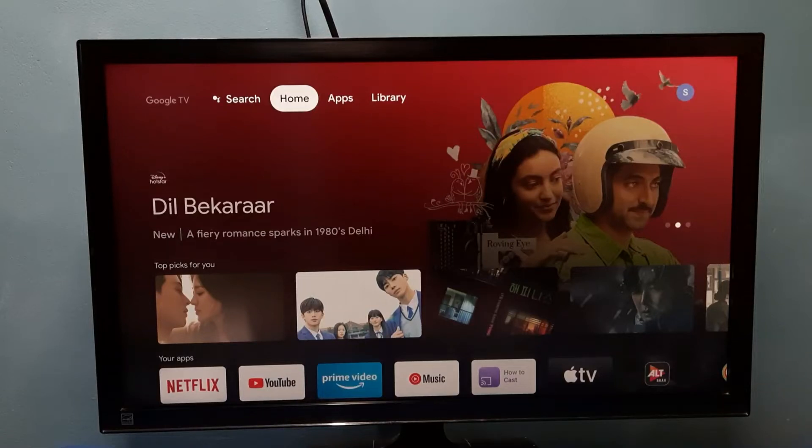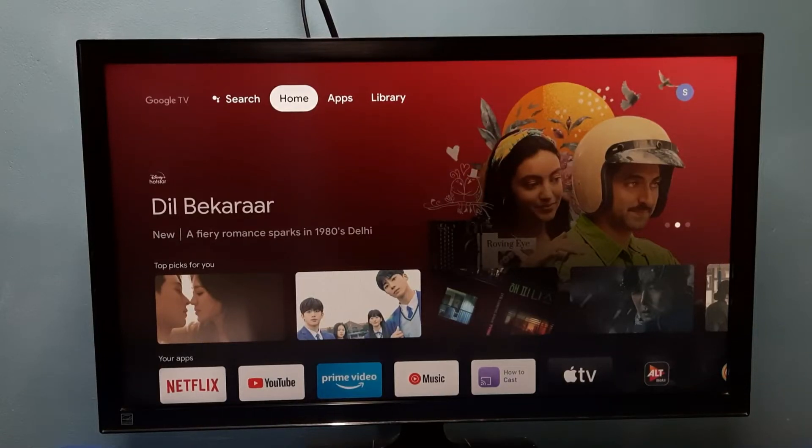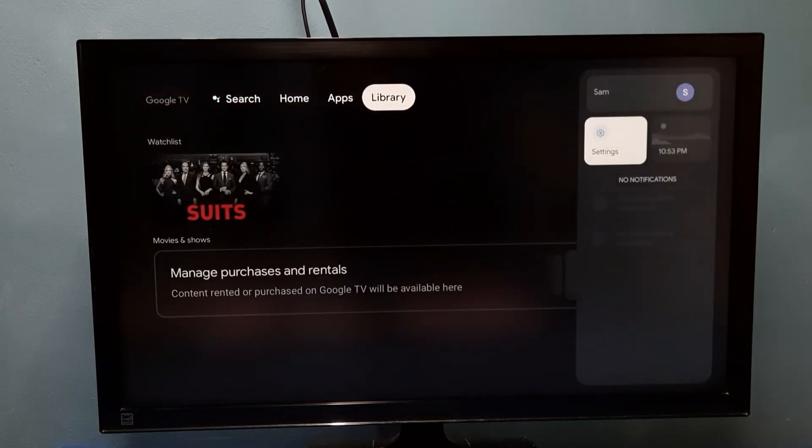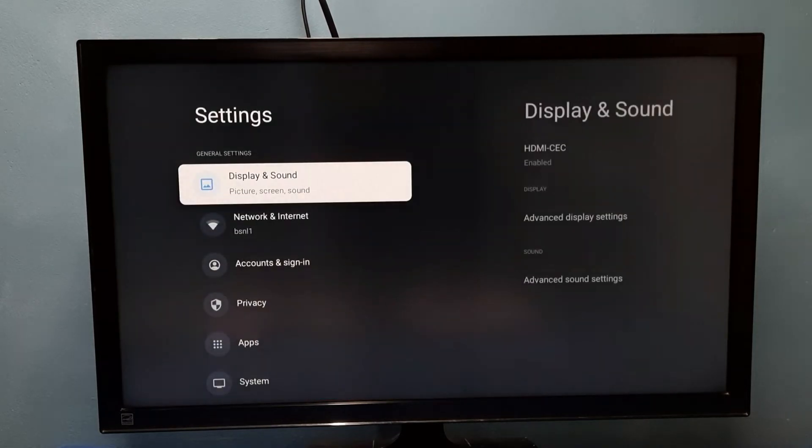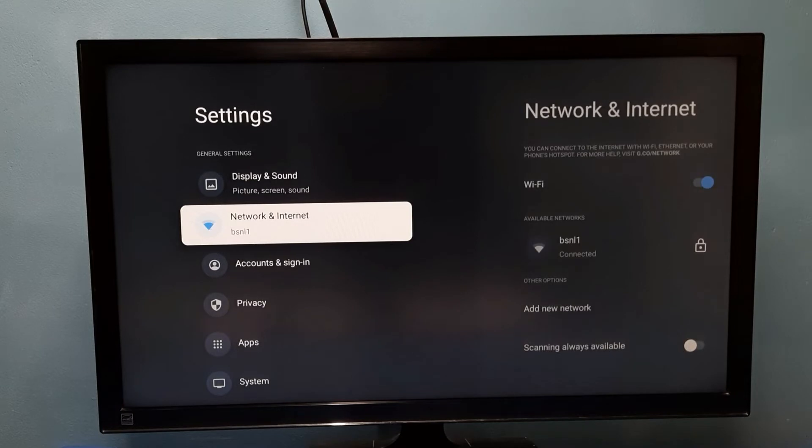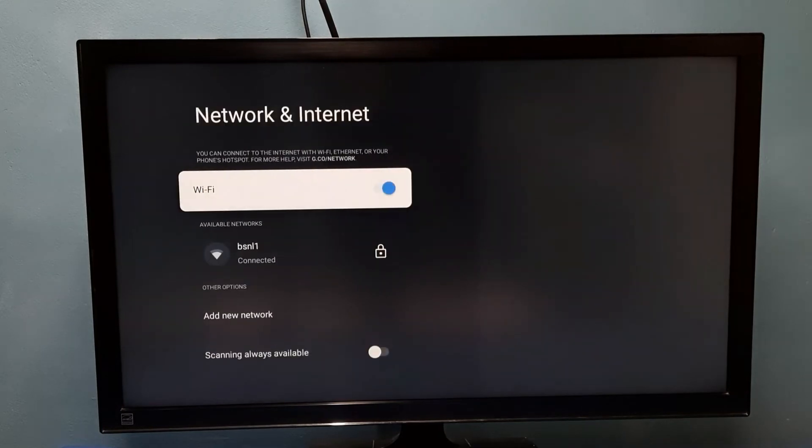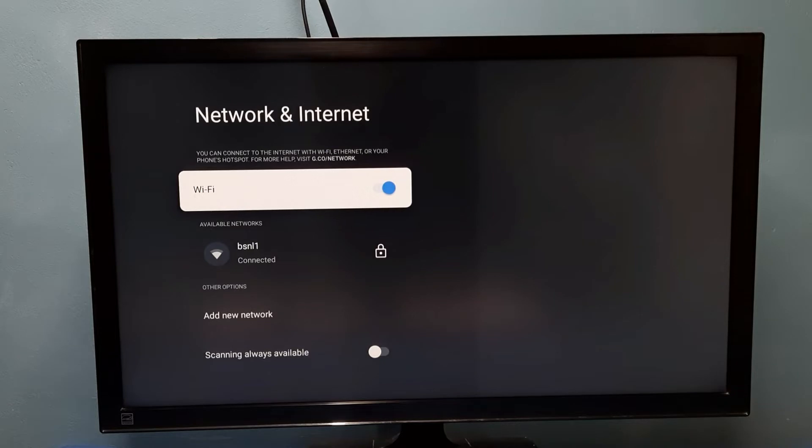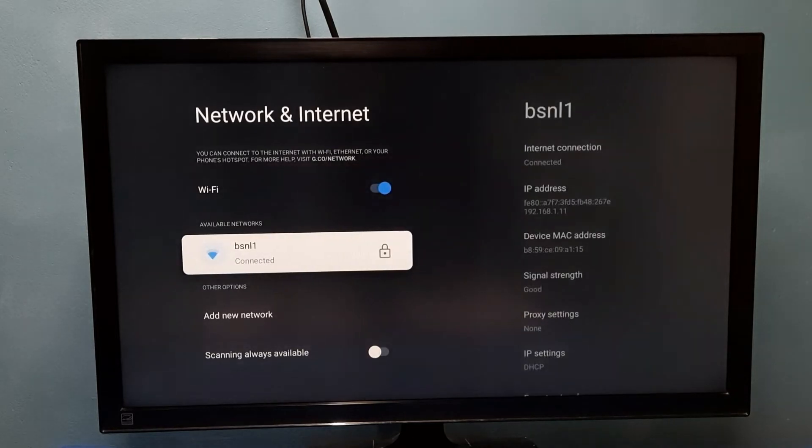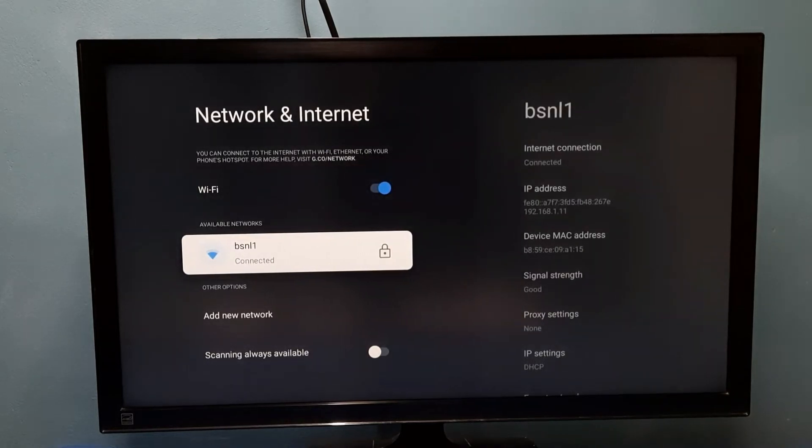Hi friends, this video shows how to change Wi-Fi password. Go to settings, then select Network and Internet. Then under available networks, we need to select the connected network. So here I have connected to BSNL1 network. I am going to change the Wi-Fi password of this network.